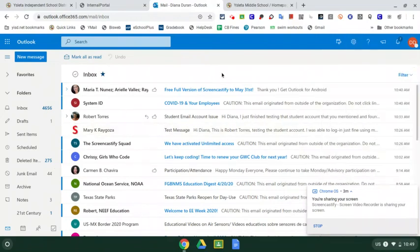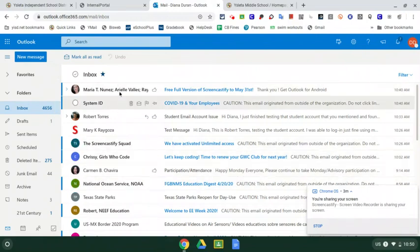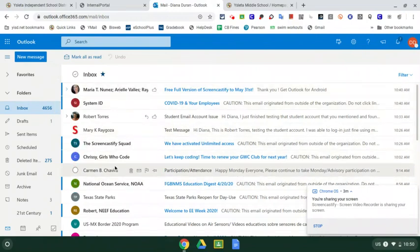So over here on the left is the inbox. Okay. So you want to make sure that you're looking at your inbox and you're looking at your emails. And you'll probably have a list of emails from all your teachers, maybe some notifications from Google Classroom.